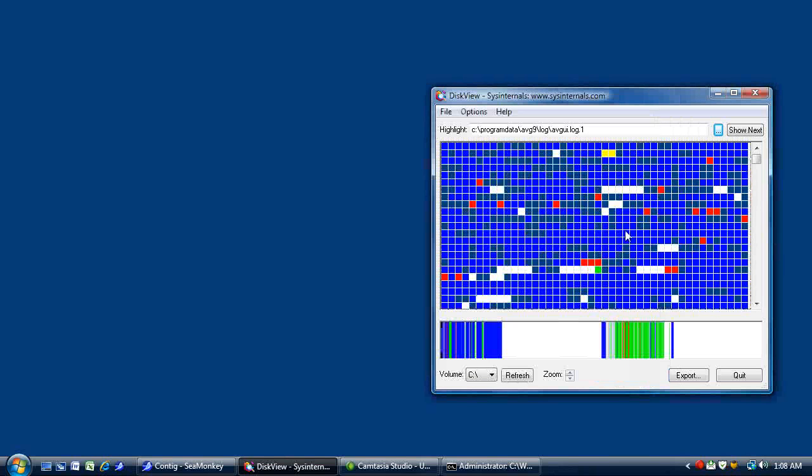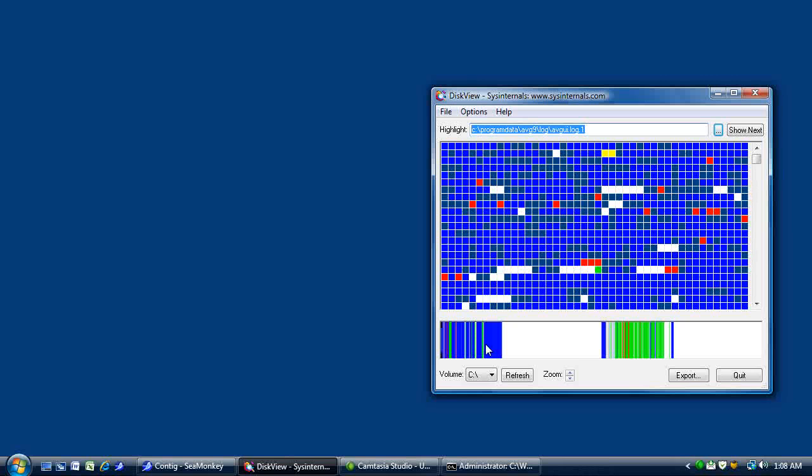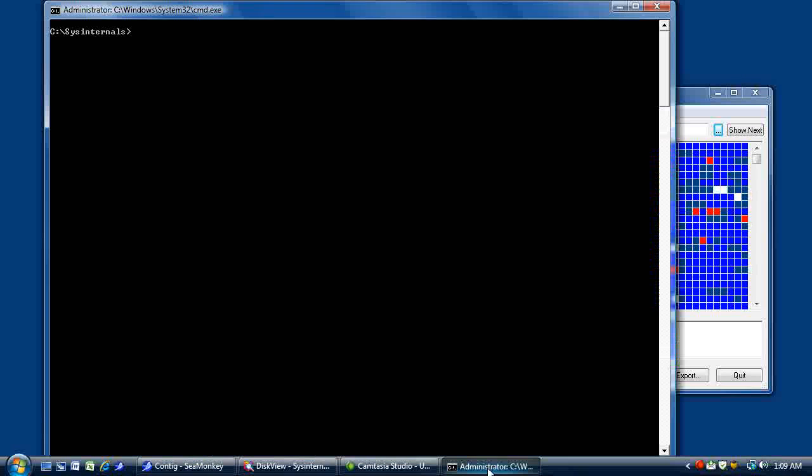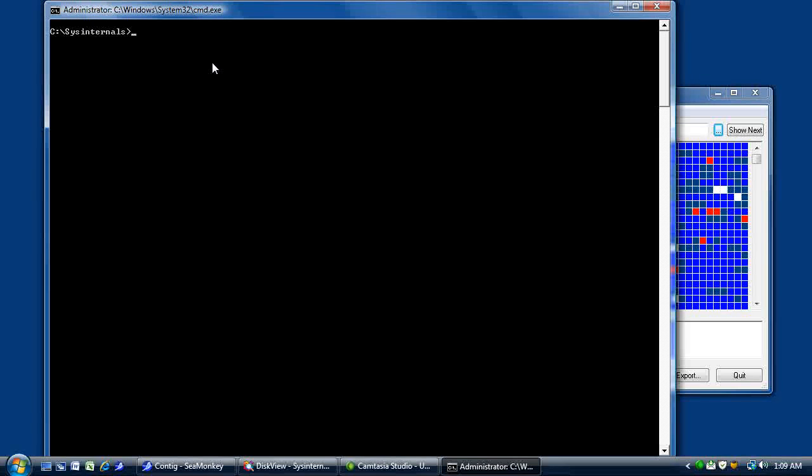So we're going to go to a command prompt. First we're going to copy our path name from the top. Then we're going to go to our command prompt. And I've already started it as an administrator. Just run cmd and make sure you run it as administrator. If you're in Vista or 7, most of your Sysinternals need administrator rights.